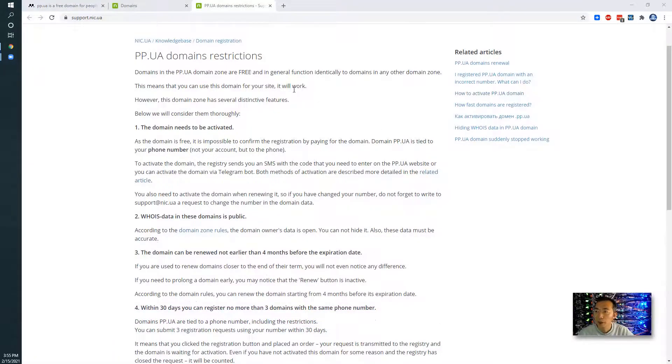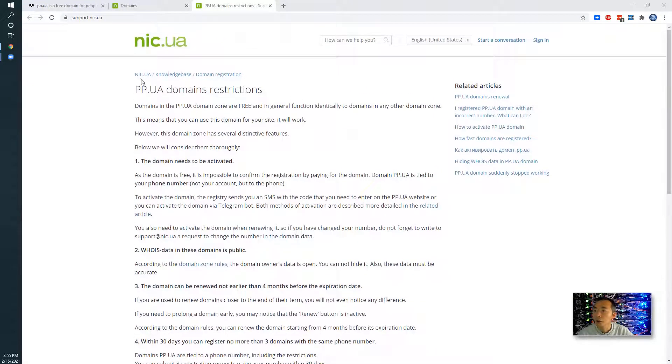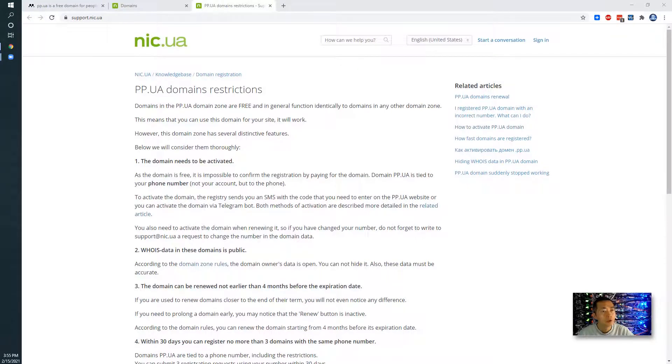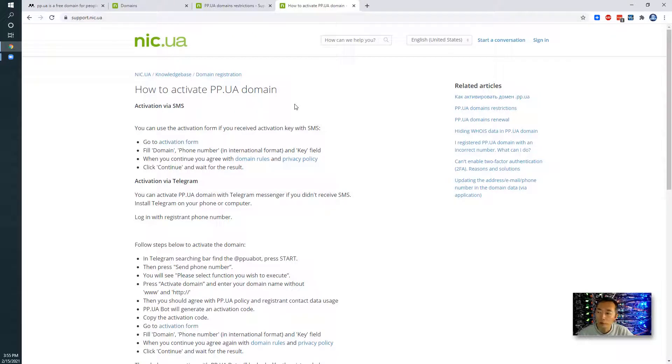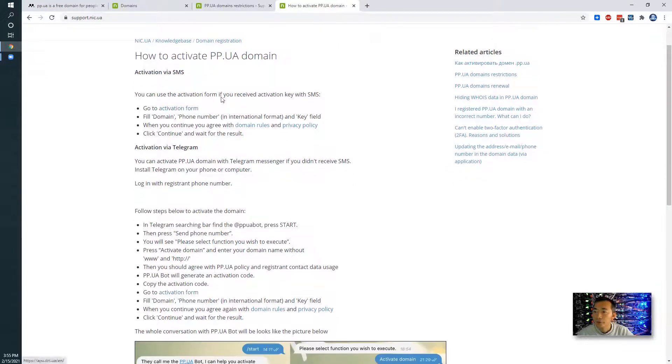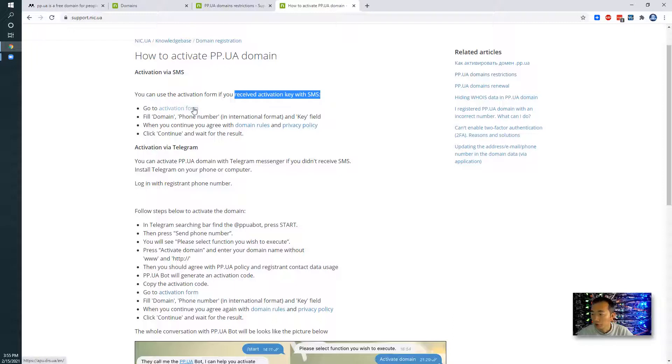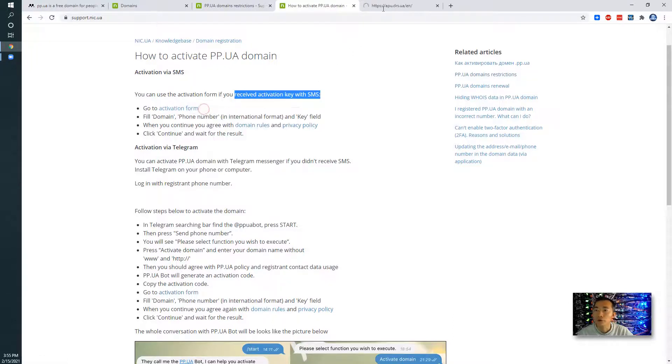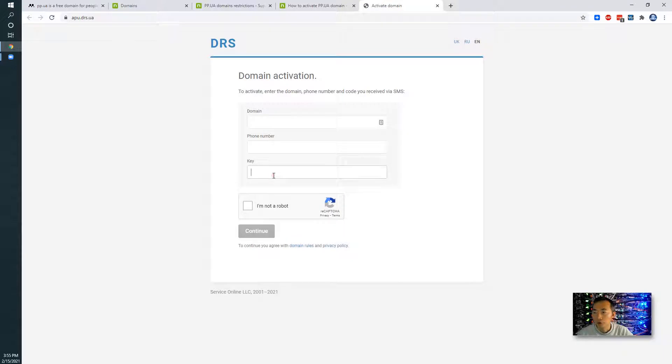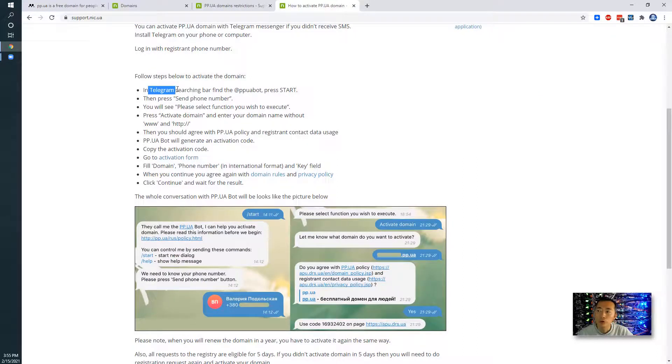Here is the pp.ua domain restriction you can find from nic.ua website from their knowledge base. And you can also see this activate pp.ua domain documentation as well. Once you received the activation key from SMS then you can use this activation form to do that. Unfortunately my phone number never got the key so then we have to find the Telegram to do this.